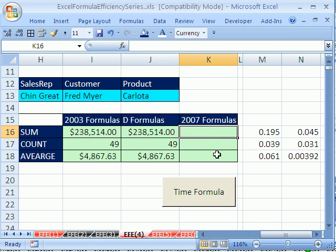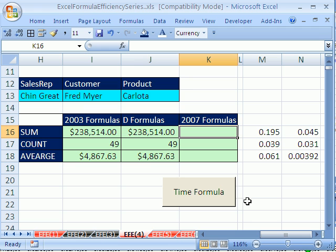Now let's see how to do the same calculations — sum, count, and average with three criteria — but we're going to use 2007 functions: the new functions SUMIFS, COUNTIFS, and AVERAGEIFS. They are going to blow away these other formulas in terms of how fast they can do calculations. It's worth buying 2007 just for this if you have large spreadsheets.